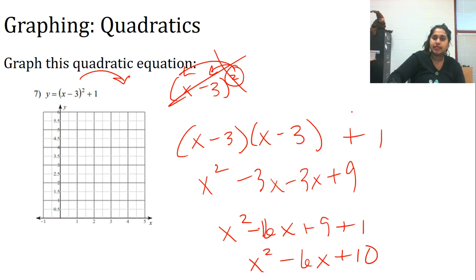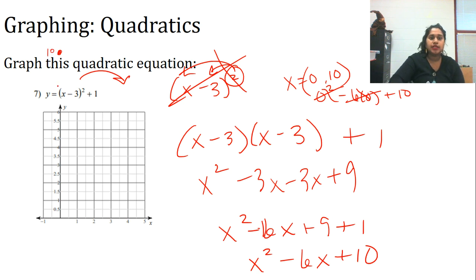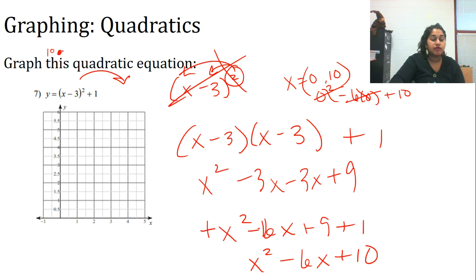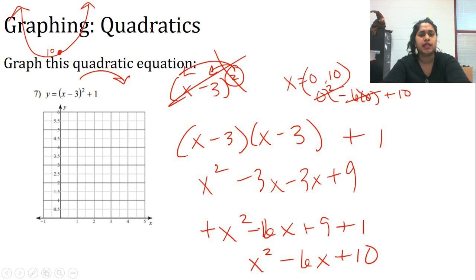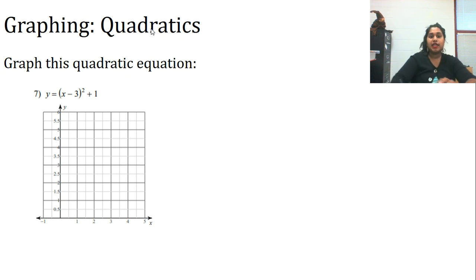Combining terms, I get x² - 6x + 9 + 1, which gives x² - 6x + 10. Setting x = 0: 0² - 6(0) + 10, everything disappears and I have a point at (0, 10). Since it's a positive x², it's probably going to go up. I assumed (0, 10) was my vertex — but self-checking with a Desmos graph showed that was a false assumption.